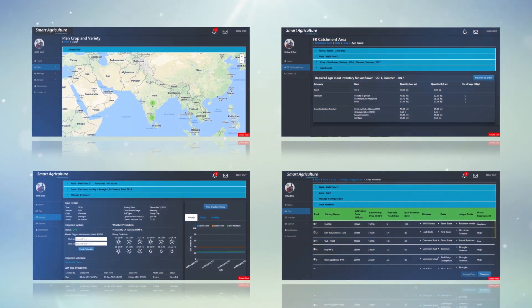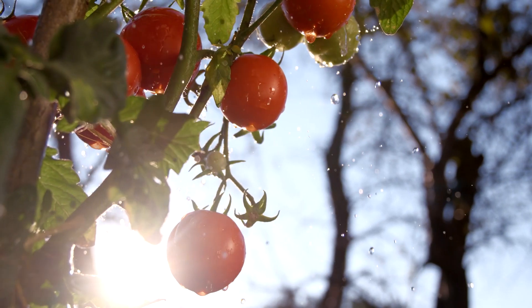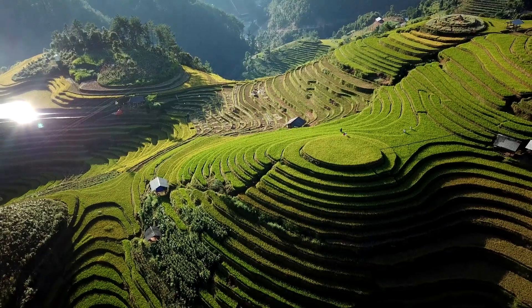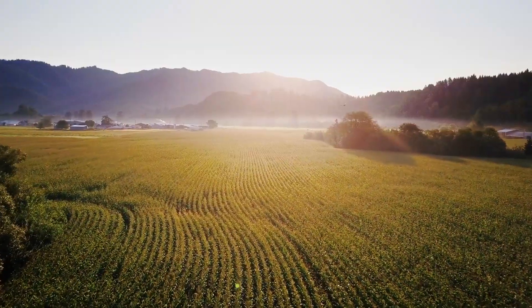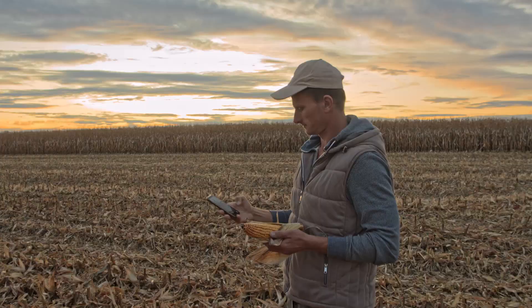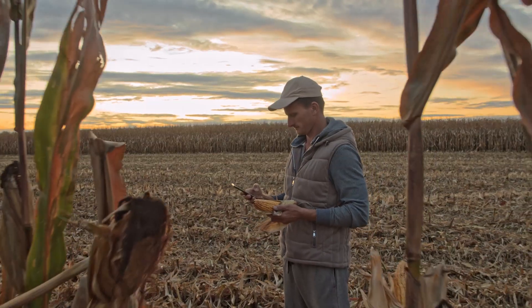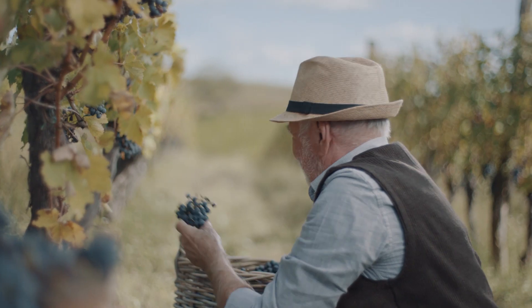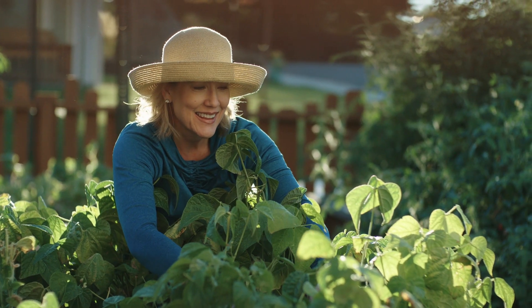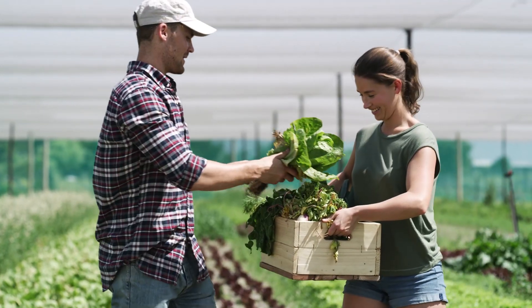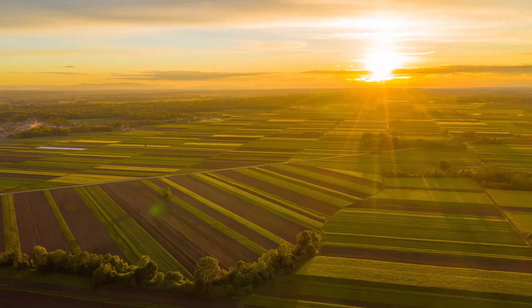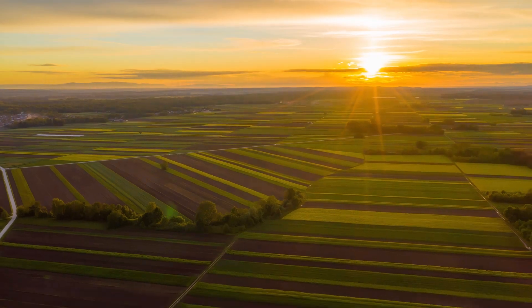Built on an architecture that is modular, scalable, and customizable as per the client's needs, the solution is completely mobile-enabled. This is how we help our agribusiness clients transform to become a live enterprise.